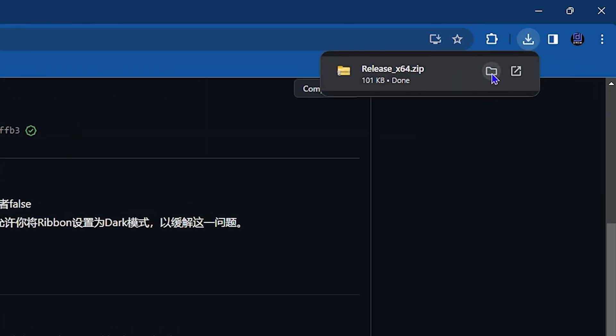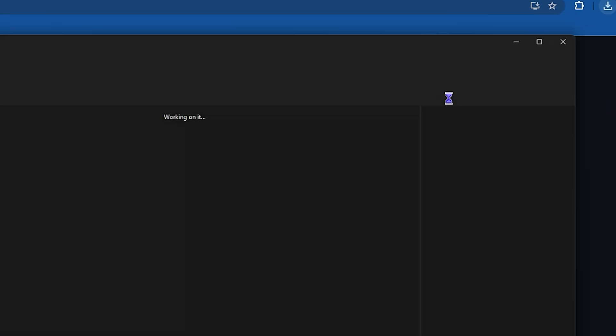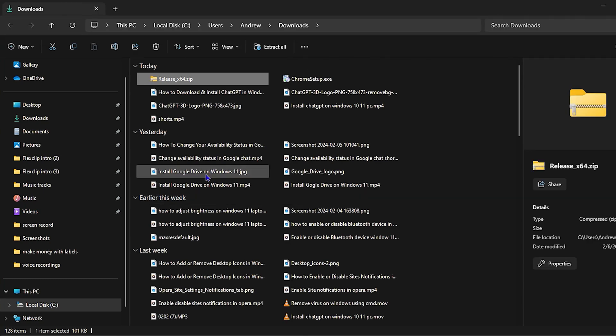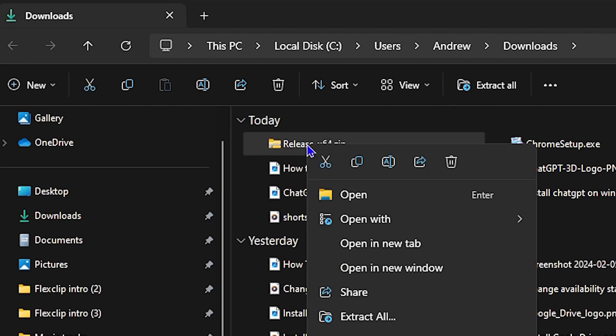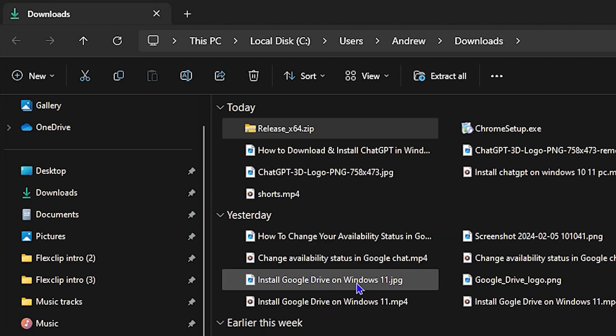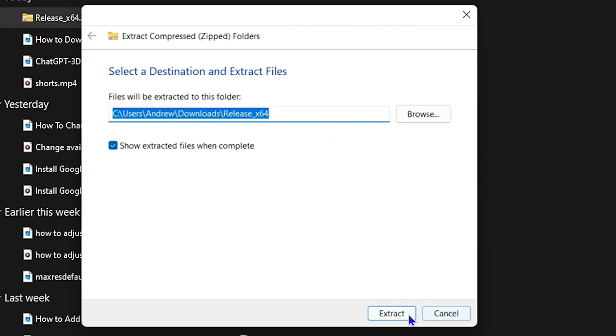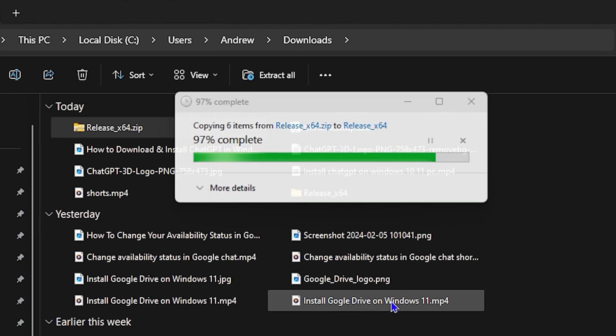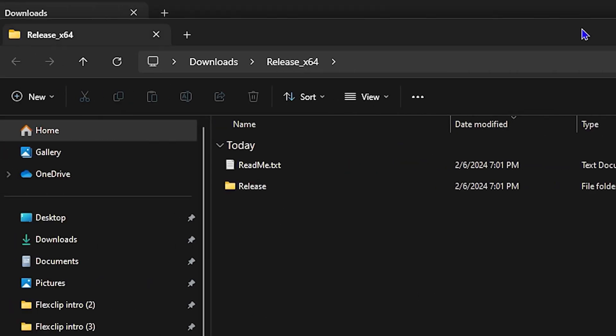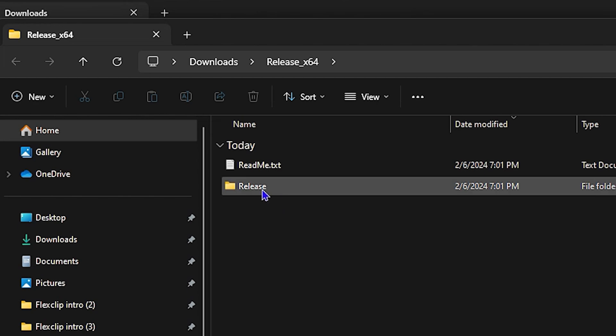I'm going to click the folder option here to go to the location. As you can see, I have the location. Now what you want to do, it's a zip file, so go ahead and extract all. Once it's open, you want to open up the Release folder.